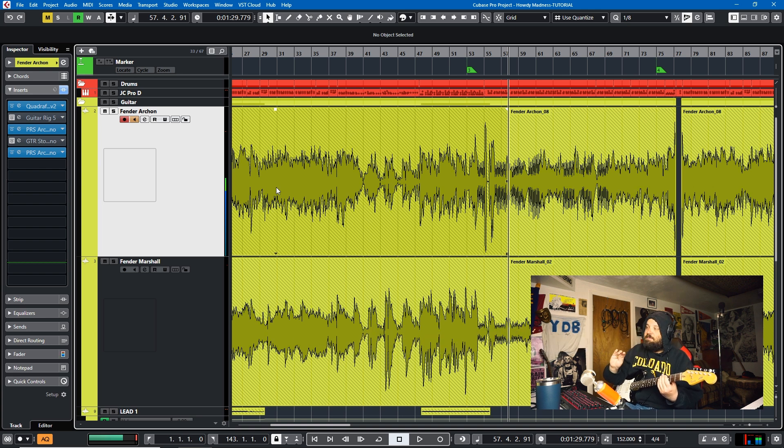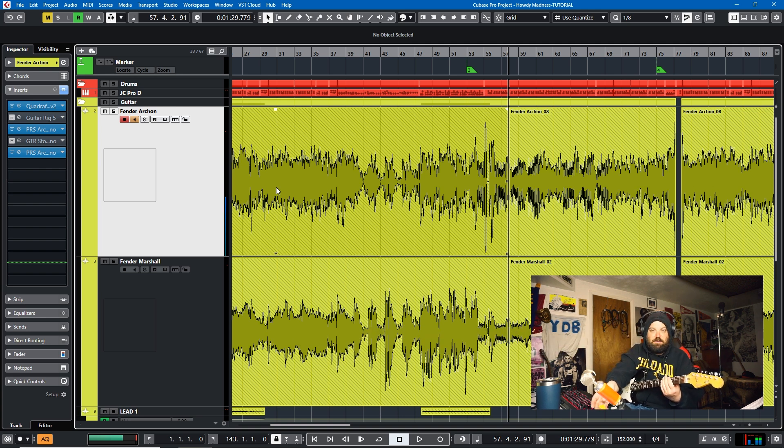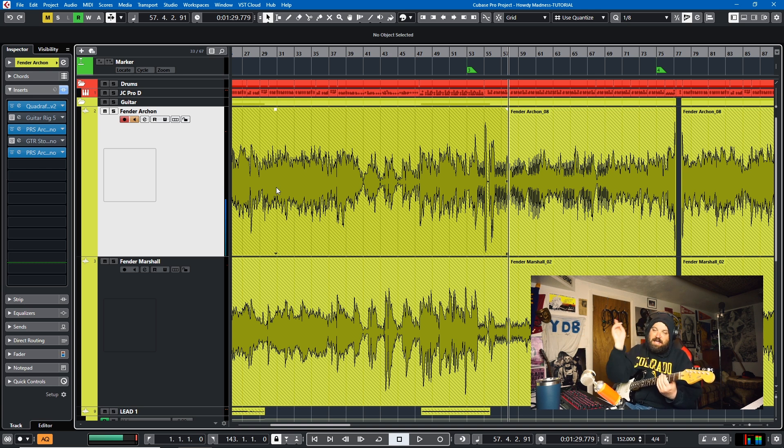You know why? It's because they Eddie Veddered when they should have Kurt Cobained. If you're going to be playing power chords, dial in your amps with the power chords in mind, with the riffs that you're going to be playing in the song. That is tip number one.